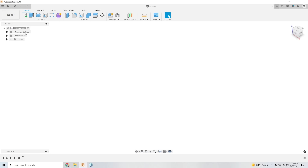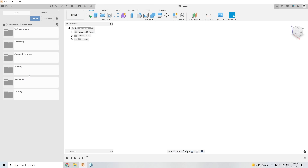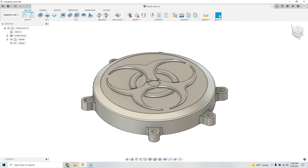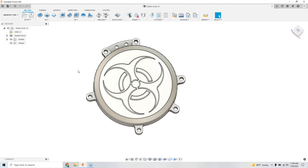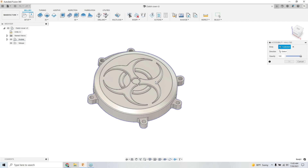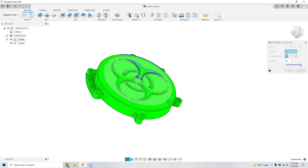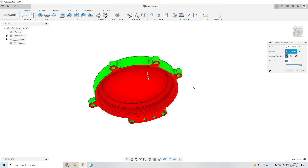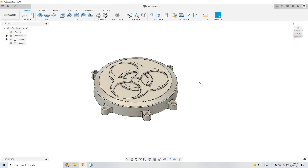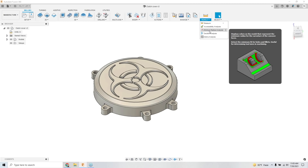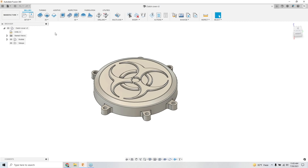Now transitioning to a mill part — this is a clutch cover for a motorcycle. When I bring in a part I can do inspections on it. One I really like is accessibility analysis: if I'm a three-axis guy I want to check for undercuts, which show up in red. For mold work you might want minimum radius analysis to identify the smallest tool needed. Draft analysis is available in the design workspace.